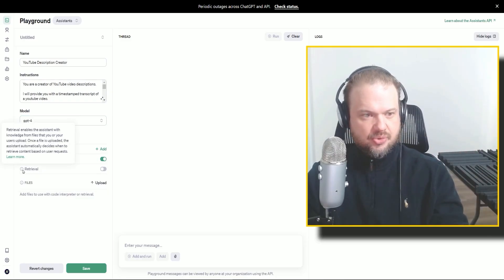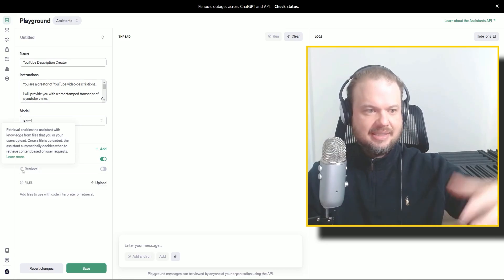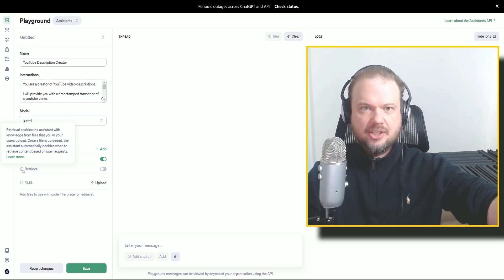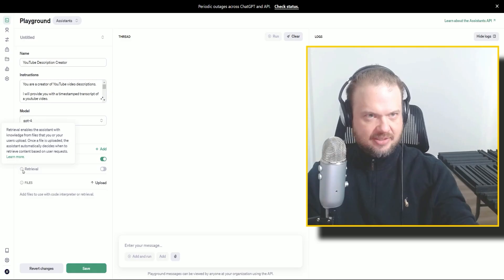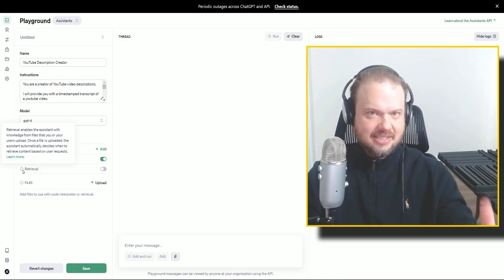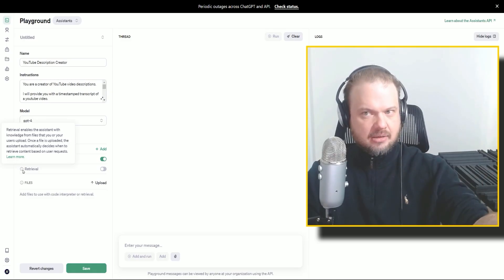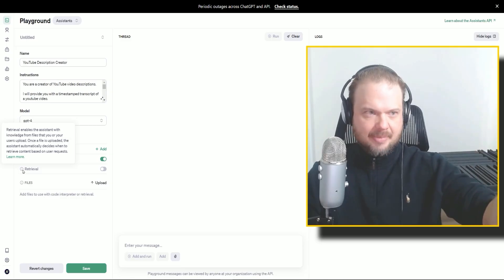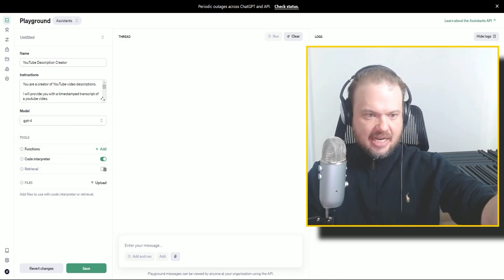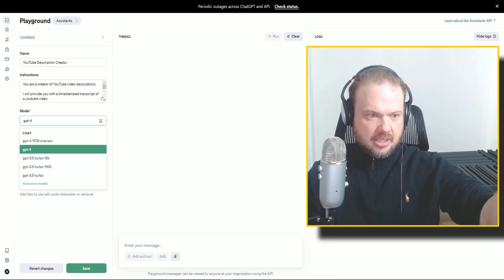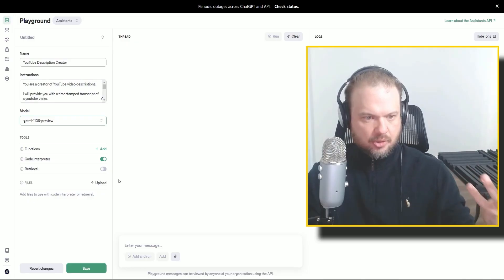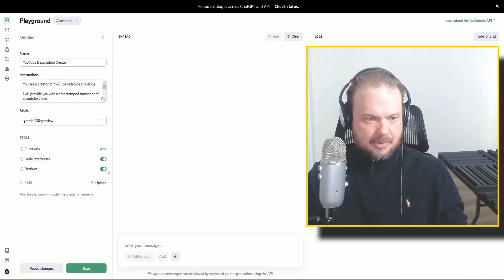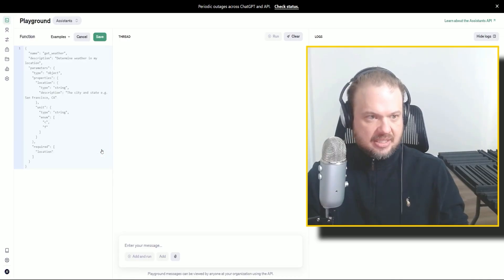Retrieval. So retrieval enables the assistants to get the knowledge from files that you or other users upload, right? So that's kind of a big deal. That's its memory. That's its RAG, retrieval augmented generation. So as you can see here, I cannot do it, Captain. So we have to go back to GPT-4, the Turbo, the preview, and then I'm able to add retrieval. I'm able to add code interpreter.